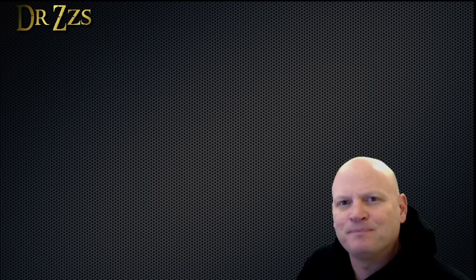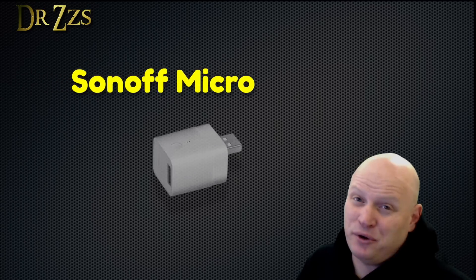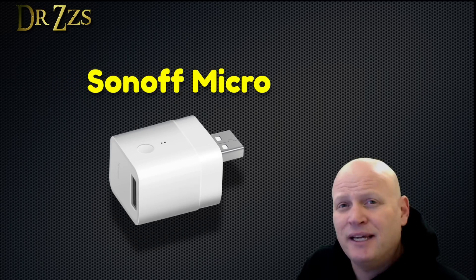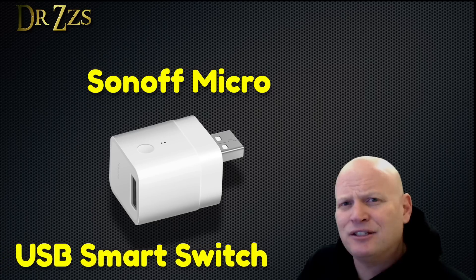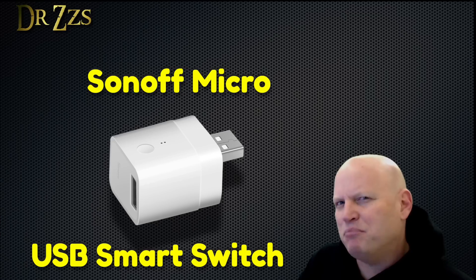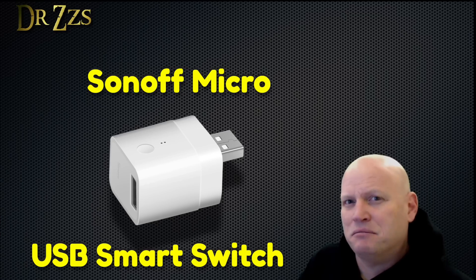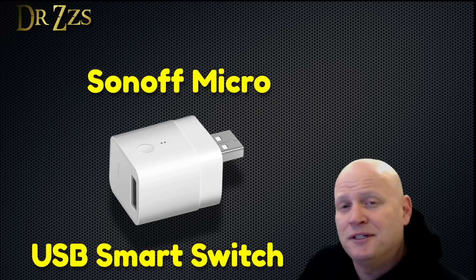How's it going? In this video we're going to talk about the Sonoff Micro. It's a neat little idea. It's a smart switch, but it's all USB based. That's new. Let's check it out.